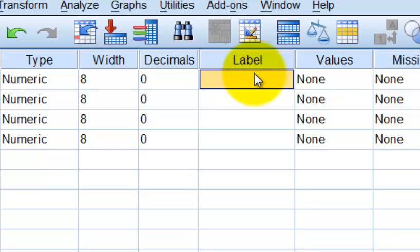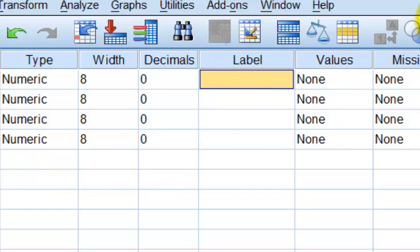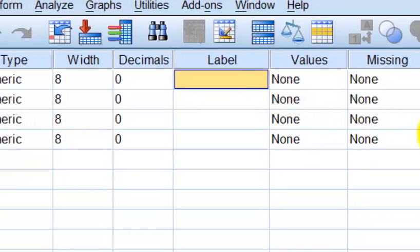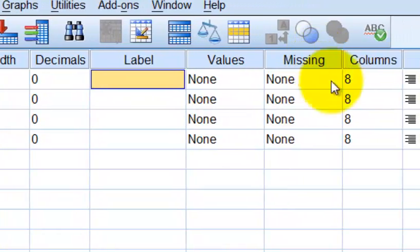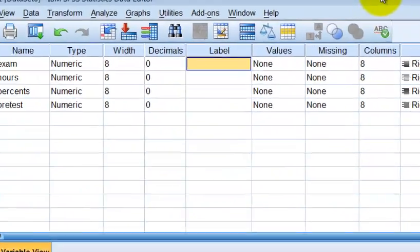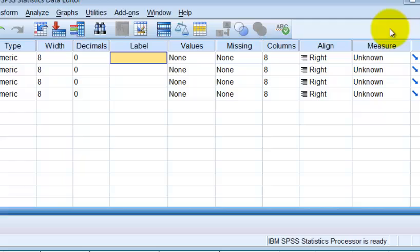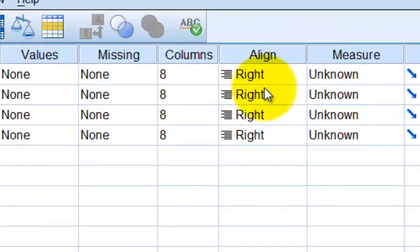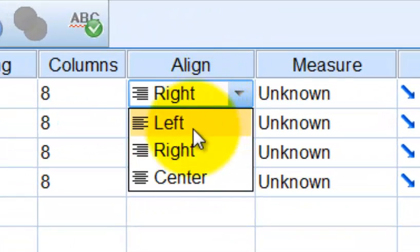So values, these do not have values. Values is for categorical variables only, which we'll be doing here probably next week. So the missing, we don't worry. Columns, we don't worry. Align, it doesn't matter. You can put them in the right and the center. I'll just put them in the center.